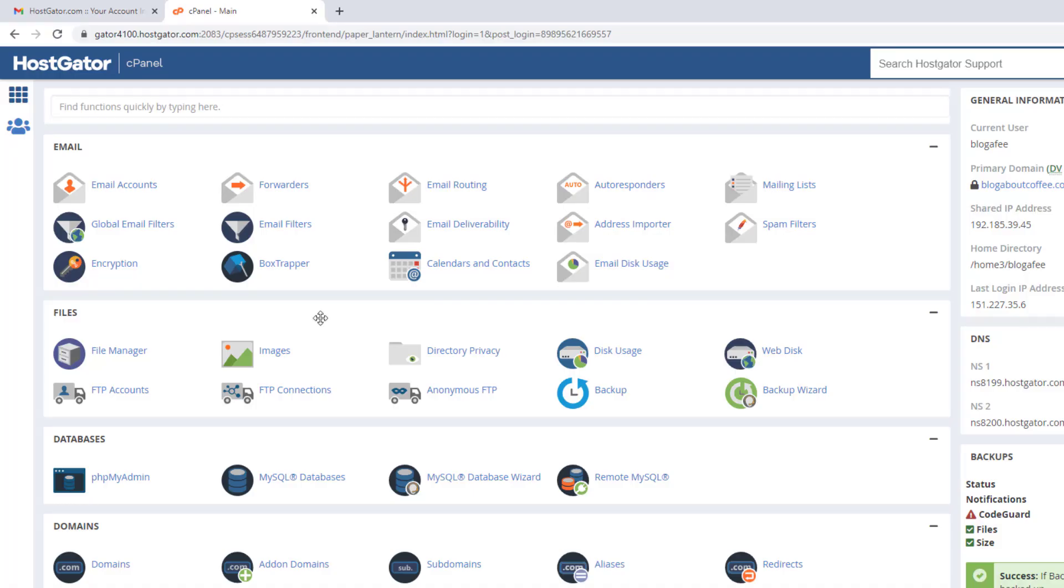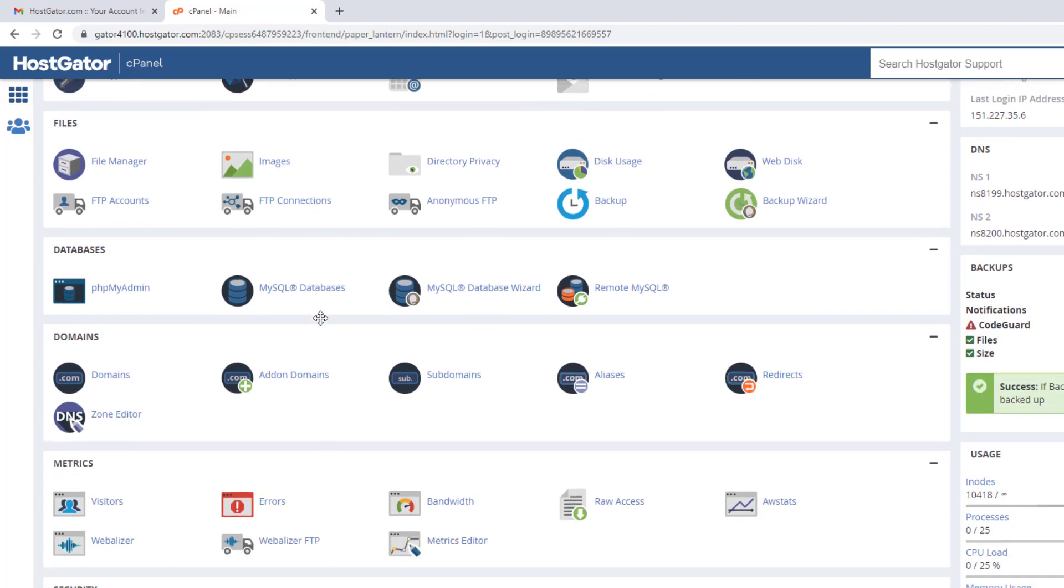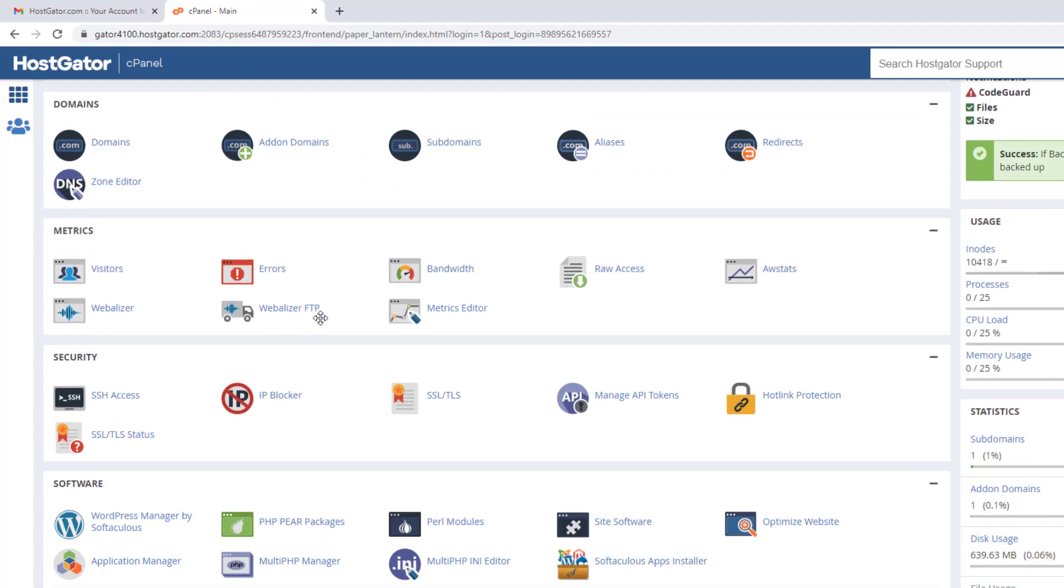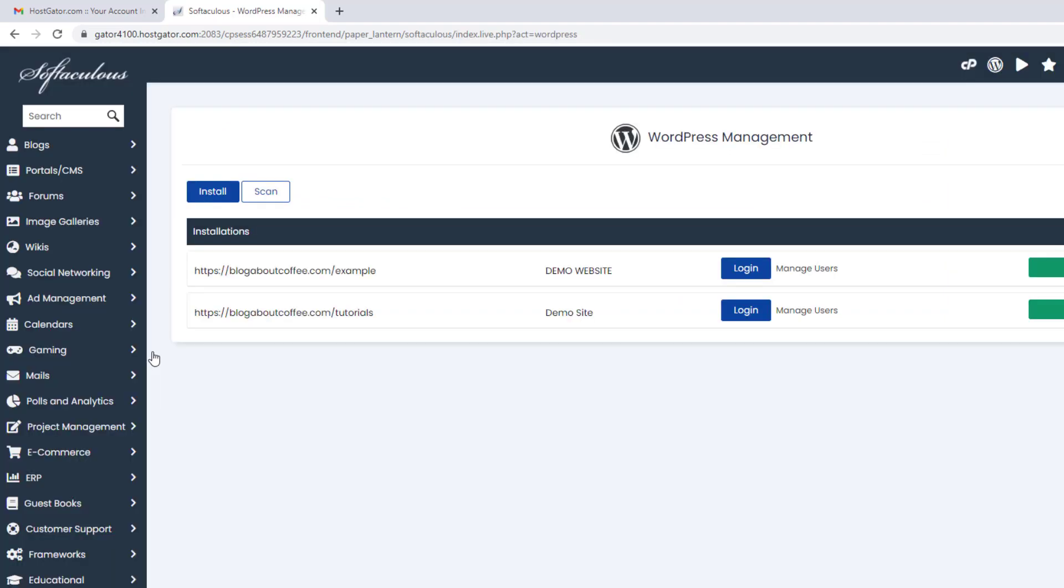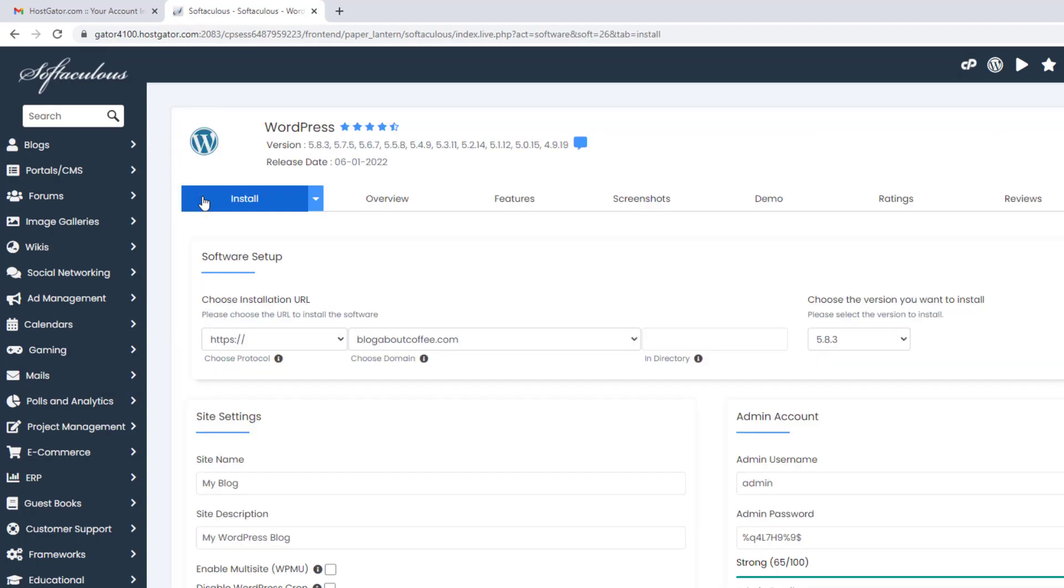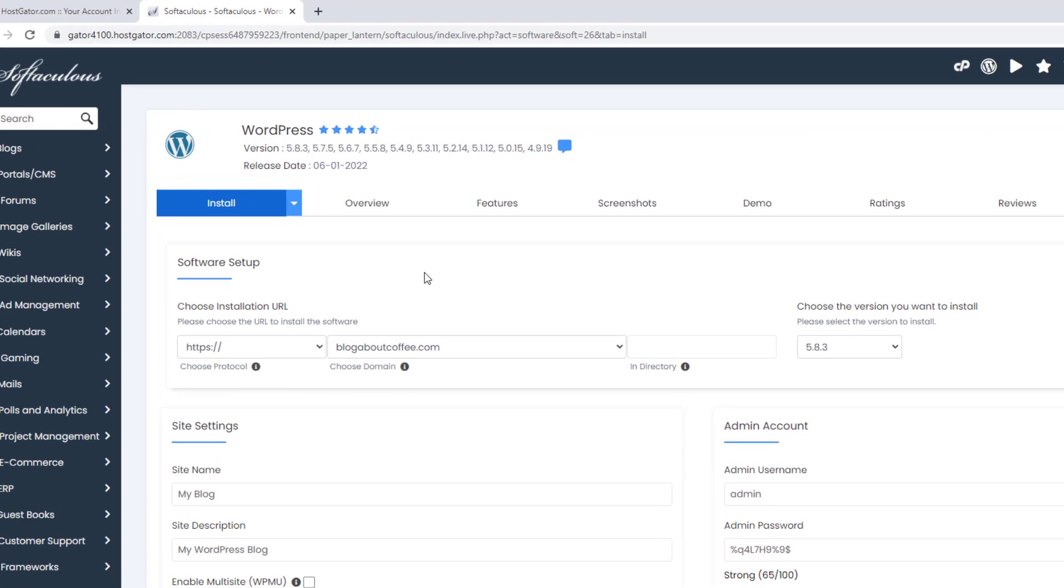All we need to do is scroll down, to where it says software, and click WordPress Manager by Softaculous. Then we need to click install, and this is going to open up the WordPress installer.